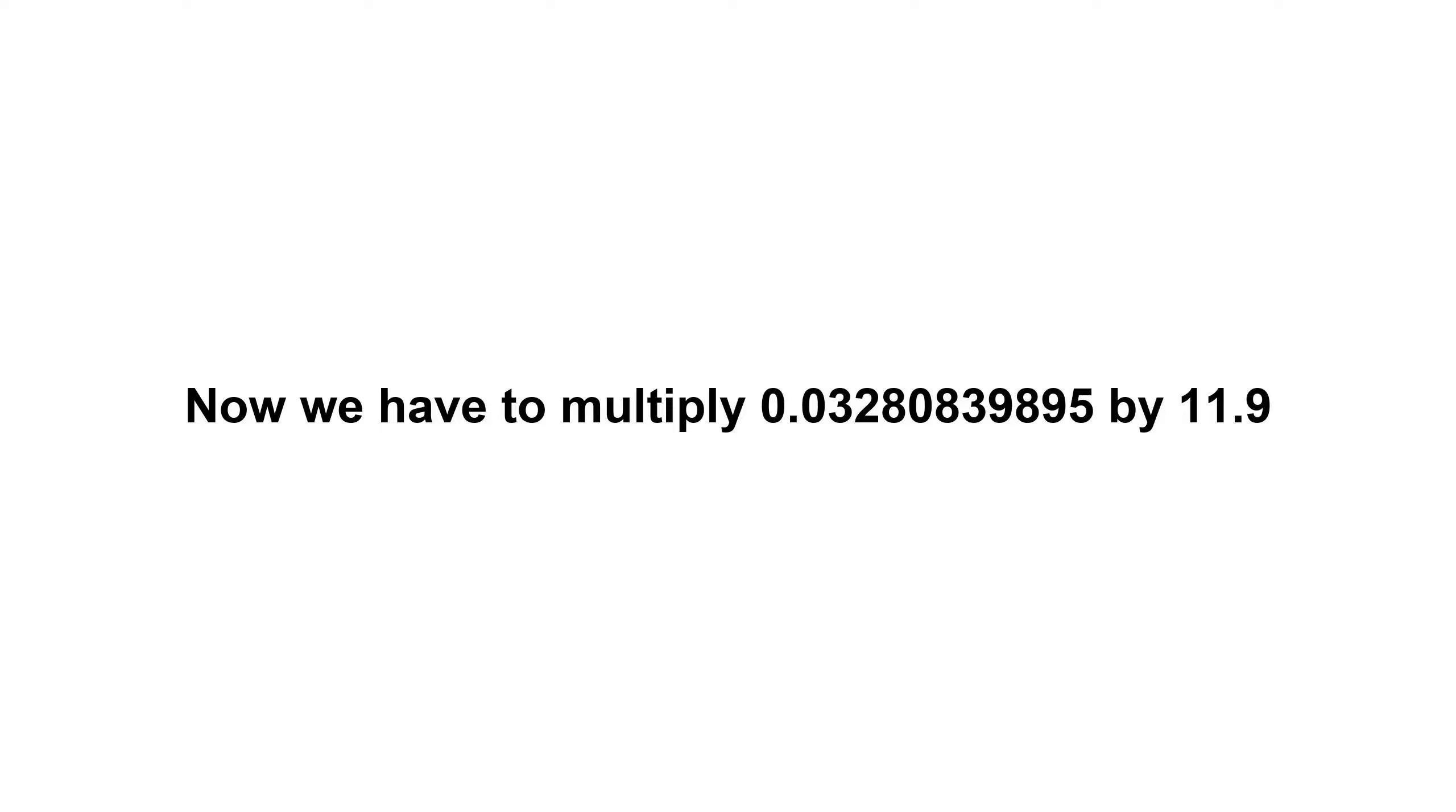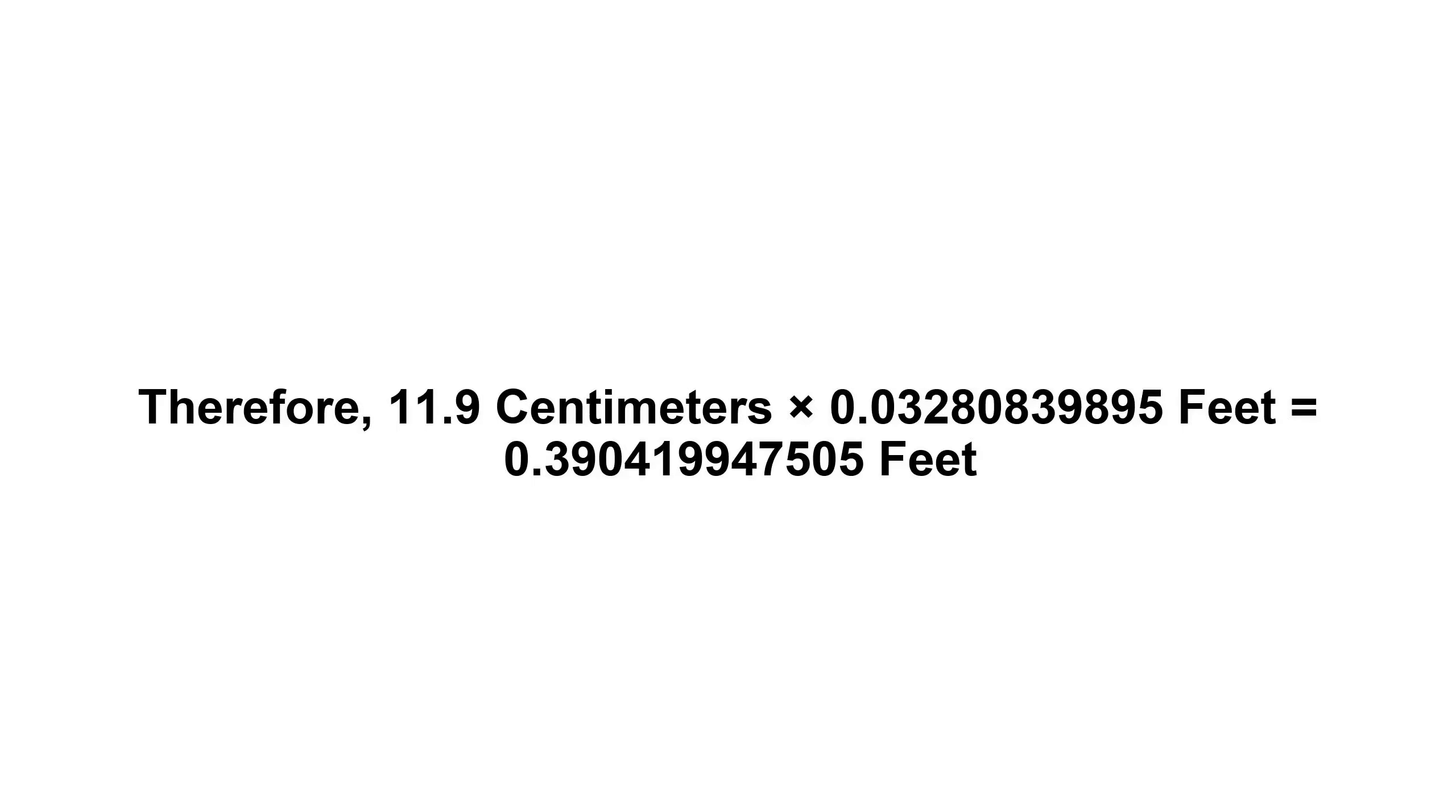We have to multiply 0.03280839895 by 11.9. Therefore, 11.9 centimeters times 0.03280839895 feet...